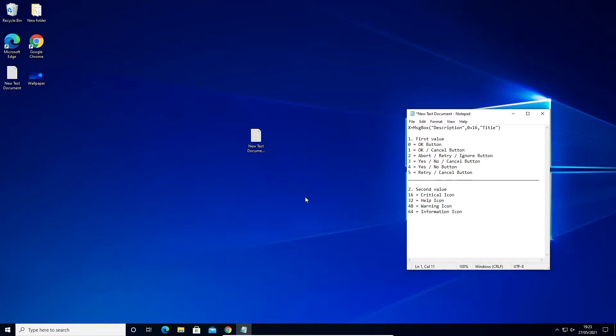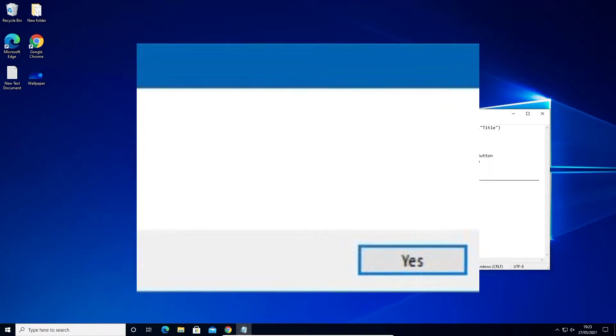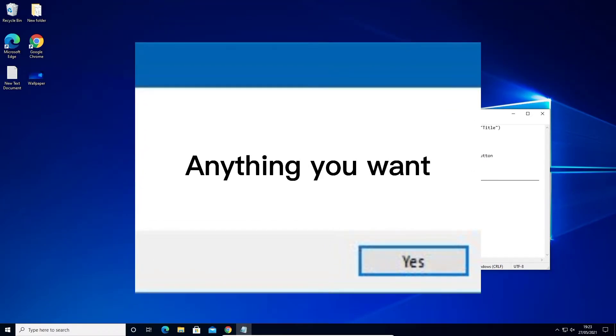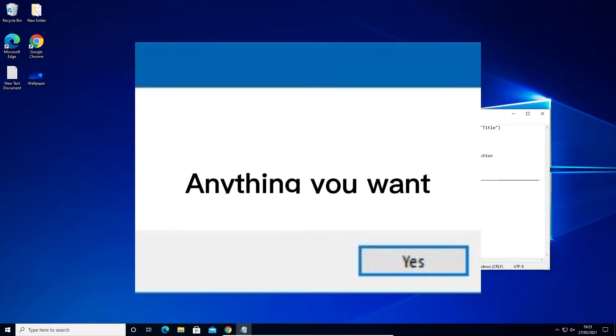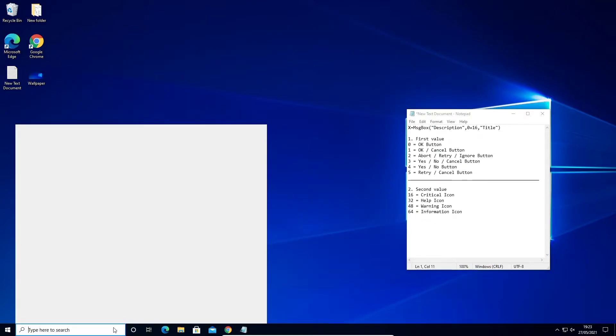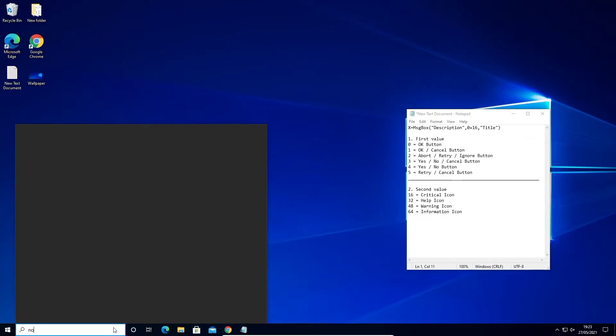So what will this do? It will show a text message that says anything you want. It may seem a little complicated at first, but it's actually not. Anyway, let's get started.